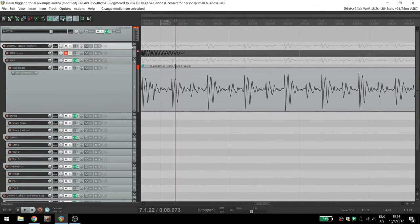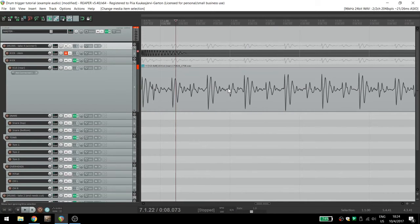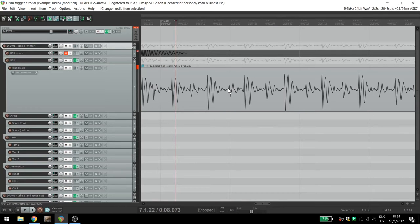Look at this kick I recorded. Notice that the right foot hits significantly harder than the left and no amount of compression is going to make that sound steady. So let's trigger it.